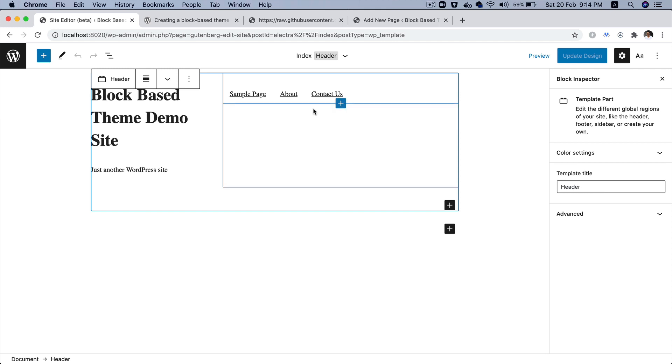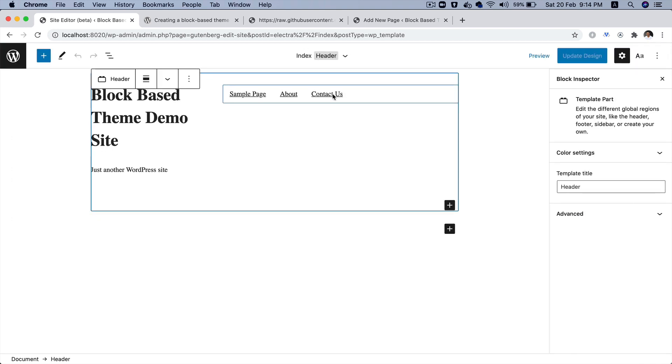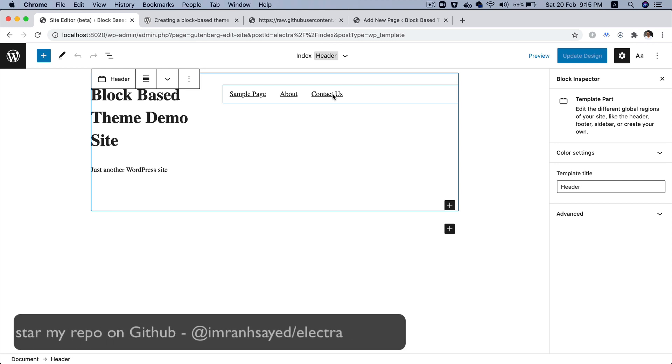And you can see now it's also showing your about and contact us because it's a dynamic block. So, it keeps track of what's happening on your site. And if something has changed, it's pulling that information dynamically. Awesome.